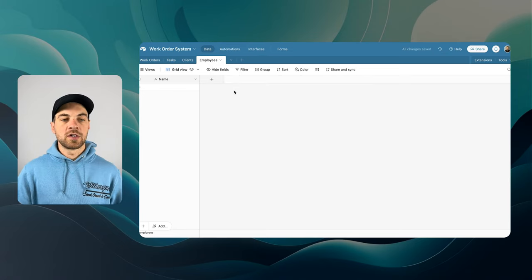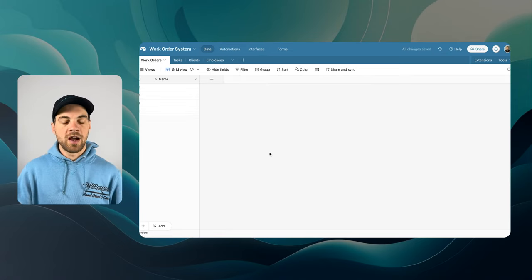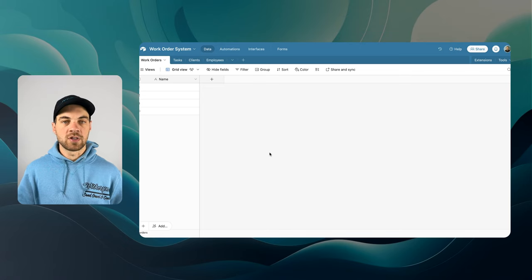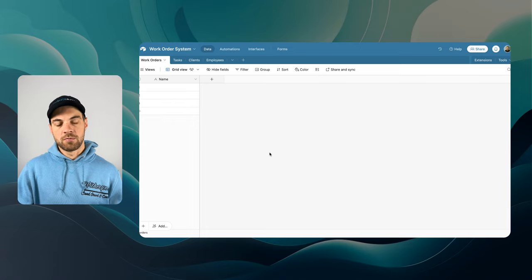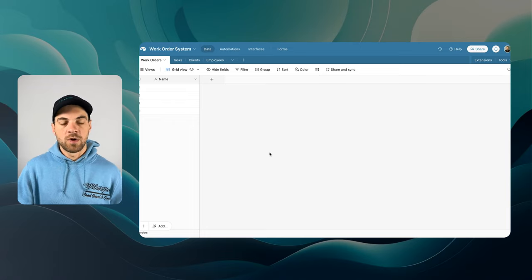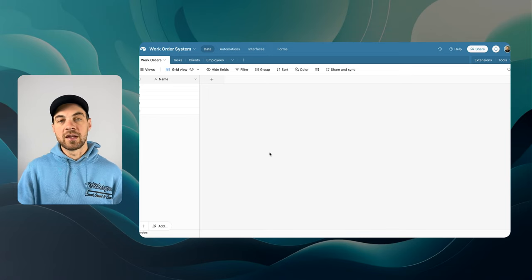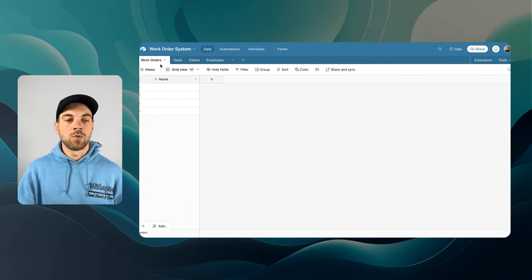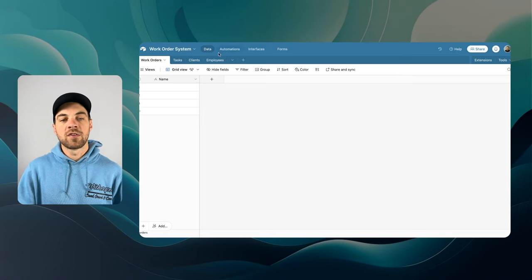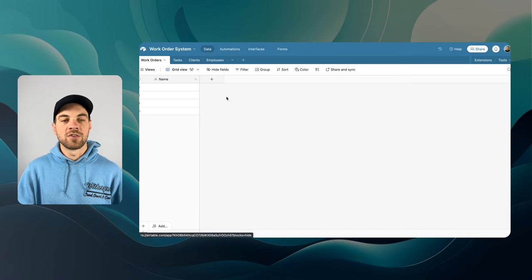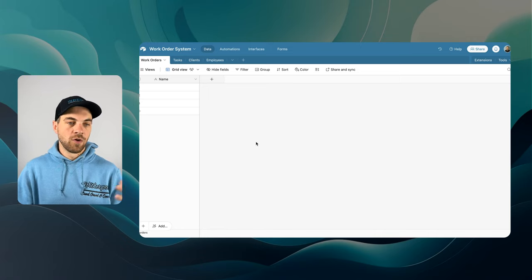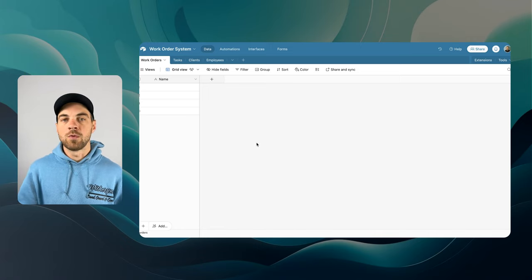The overall structure is: Work Orders will come in with information at a general level for the specific job. It's going to link to multiple tasks because most work orders will have at least one task, if not a number of different tasks. It can link to the client you're dealing with, and you can assign employees or technicians to the specific task — each individual task rather than the overall work order. But you can set it up any way you want.